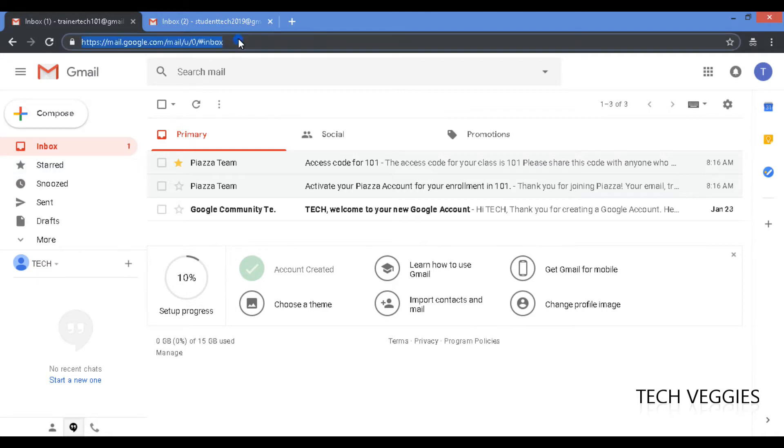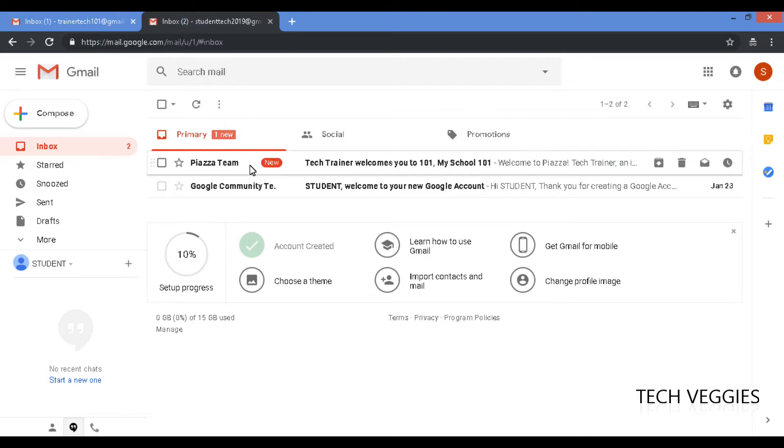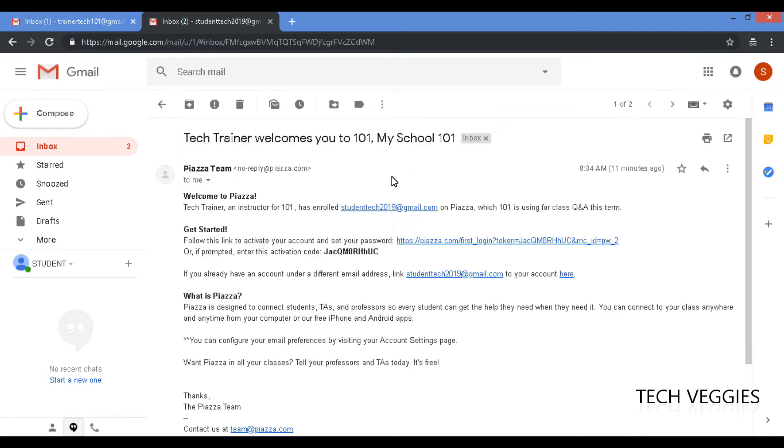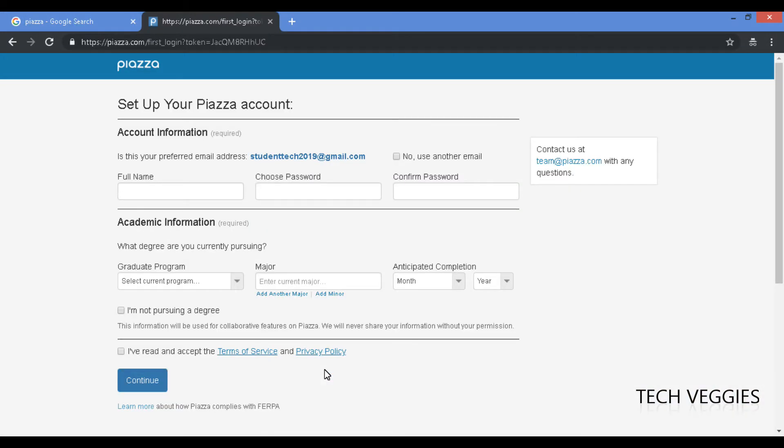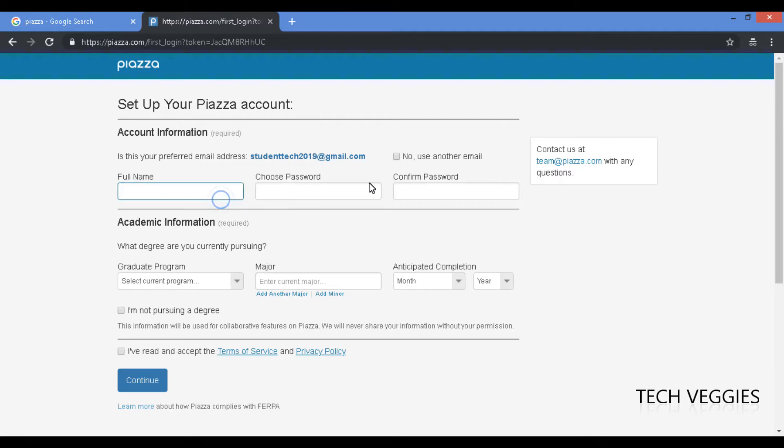Let me just refresh the page. Oh that's my student account, okay let me go to my student account which is already here and click on submit. Alright, so here's some more information you have to enter.